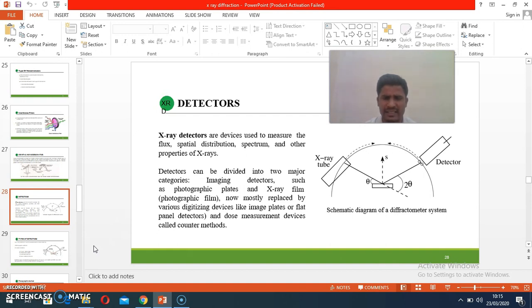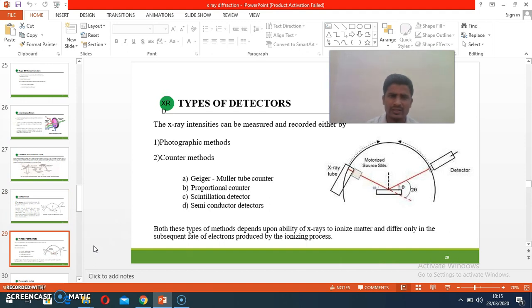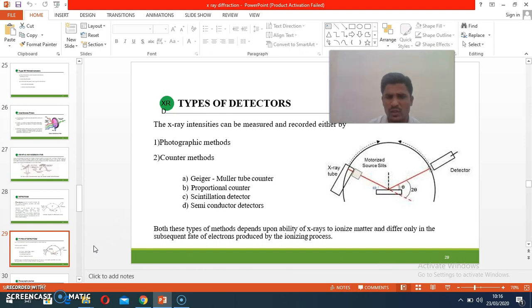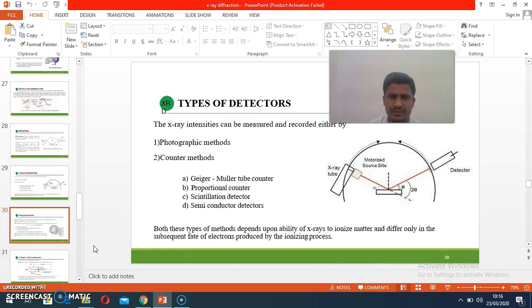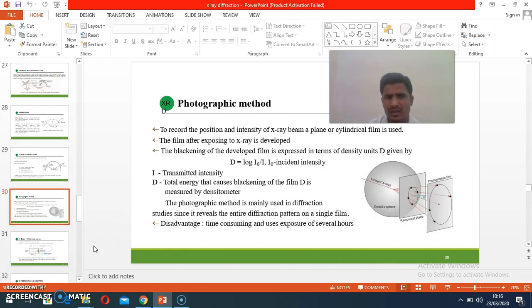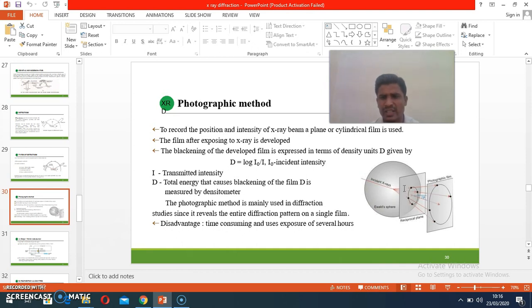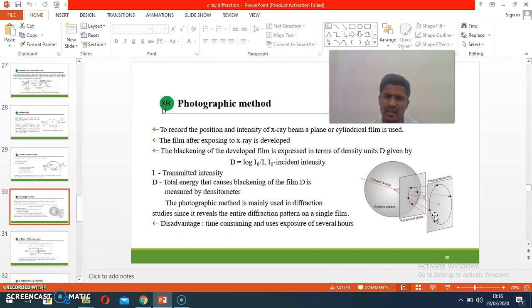Types of detectors: photographic methods and counter methods. In photographic methods, photographic plates are used. You can see in the diagram: the incident X-ray interacts with the samples, and different diffracted beams are produced. These diffracted beams go to the photographic plates, where different spots of the X-rays are formed and detected.